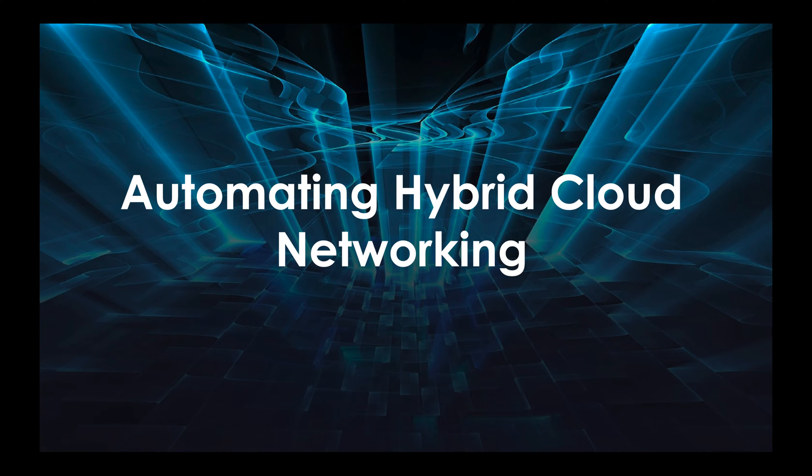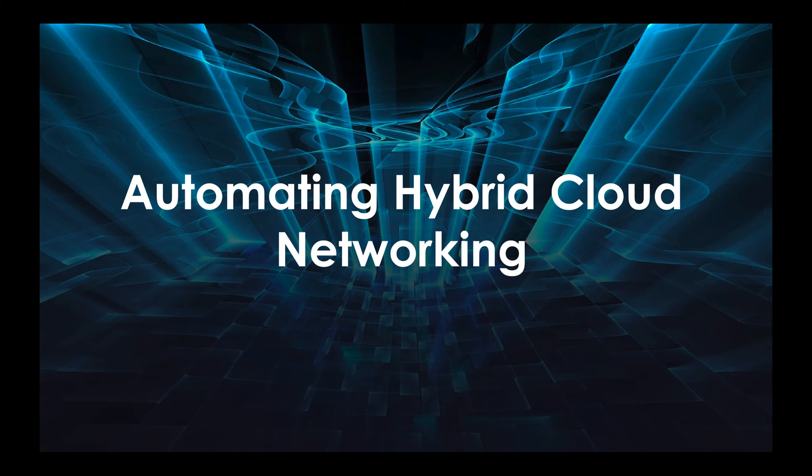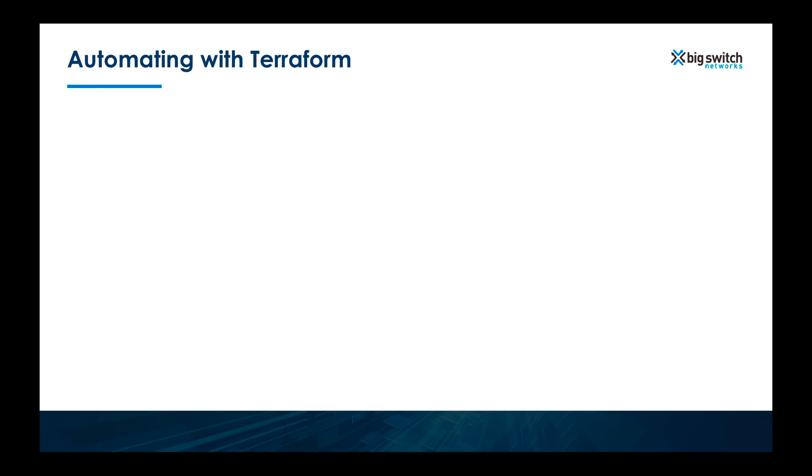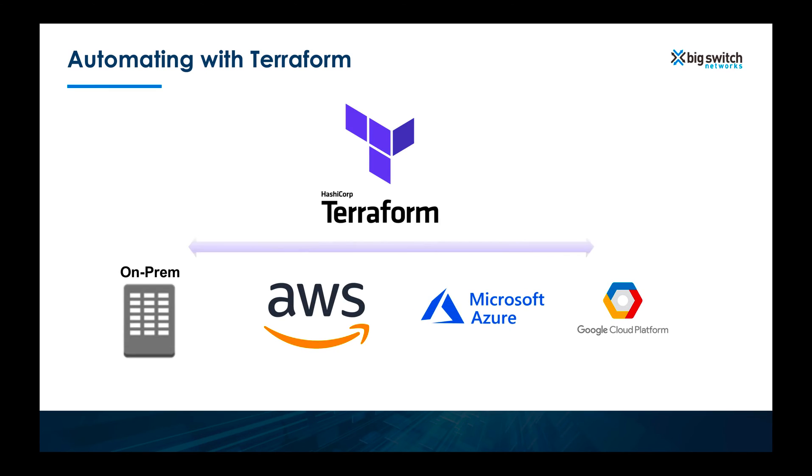In the world of hybrid clouds, having an automation framework that can give you a consistent operational model can provide a crucial edge. Terraform can be a fantastic foundational tool to build up automation frameworks for your hybrid cloud deployments.